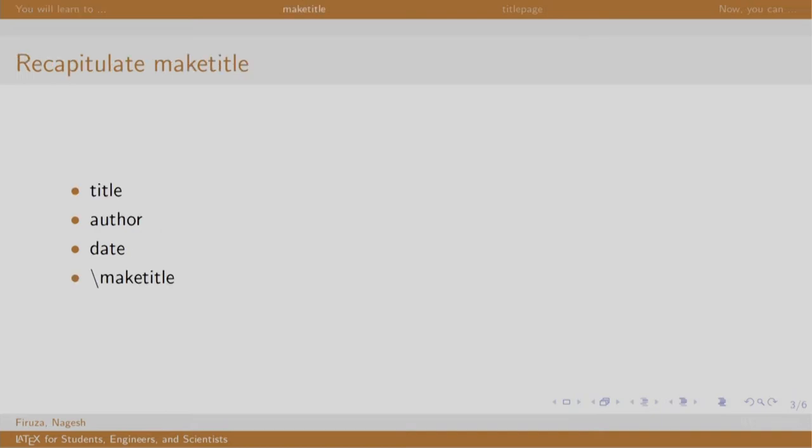Recollect the make title command that displays title, author and date in our document. It does the needful but not to a great extent. While writing a report, article or a book, we would need to customize our title page in such a way that it contains points like institute, logo, name of some guide, etc. and having different font styles.